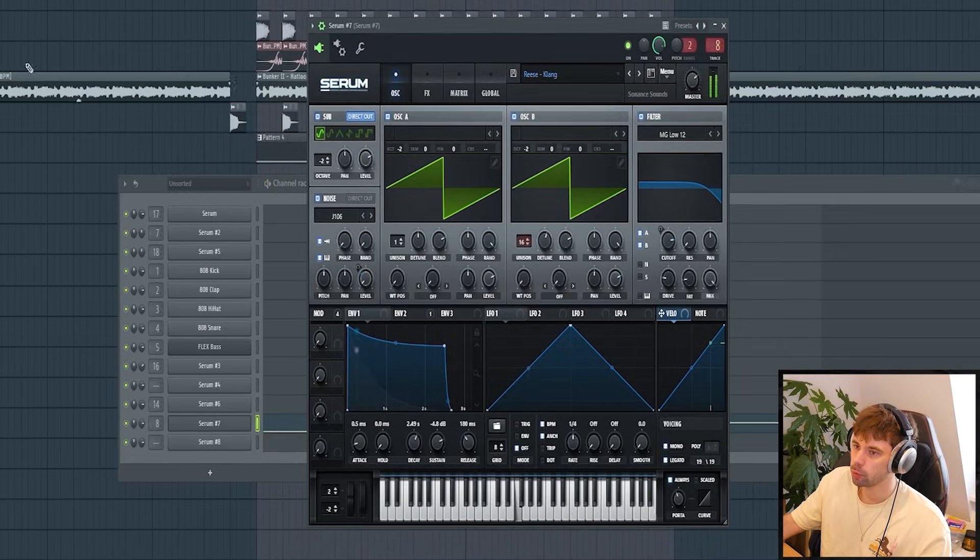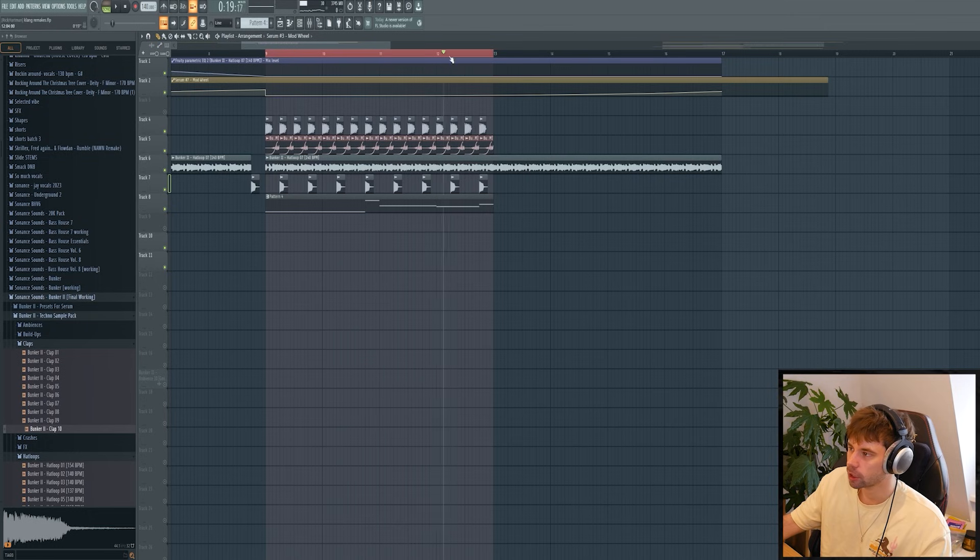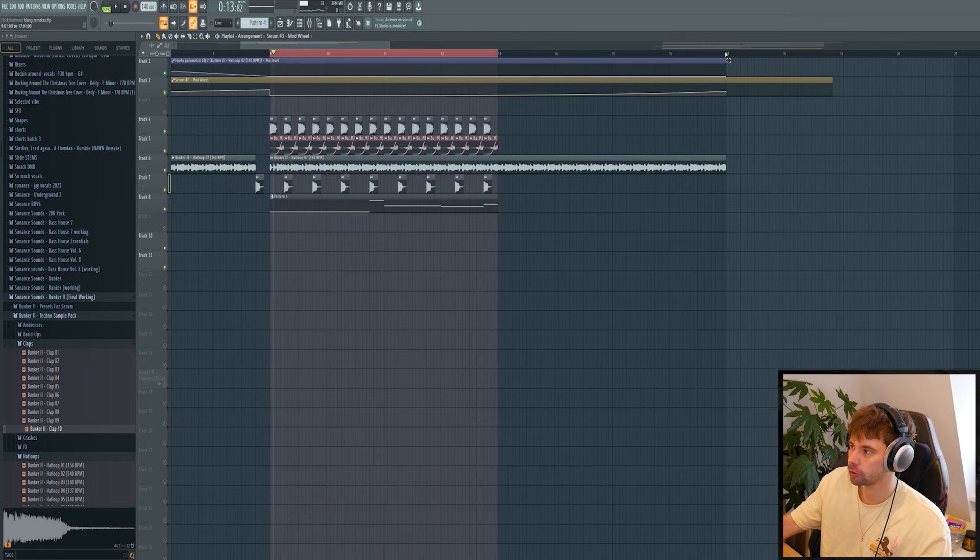And then the last thing I want to do is animate a mod wheel like this. So we're going to let it slightly open up during the drop. All together giving us this reese bass.